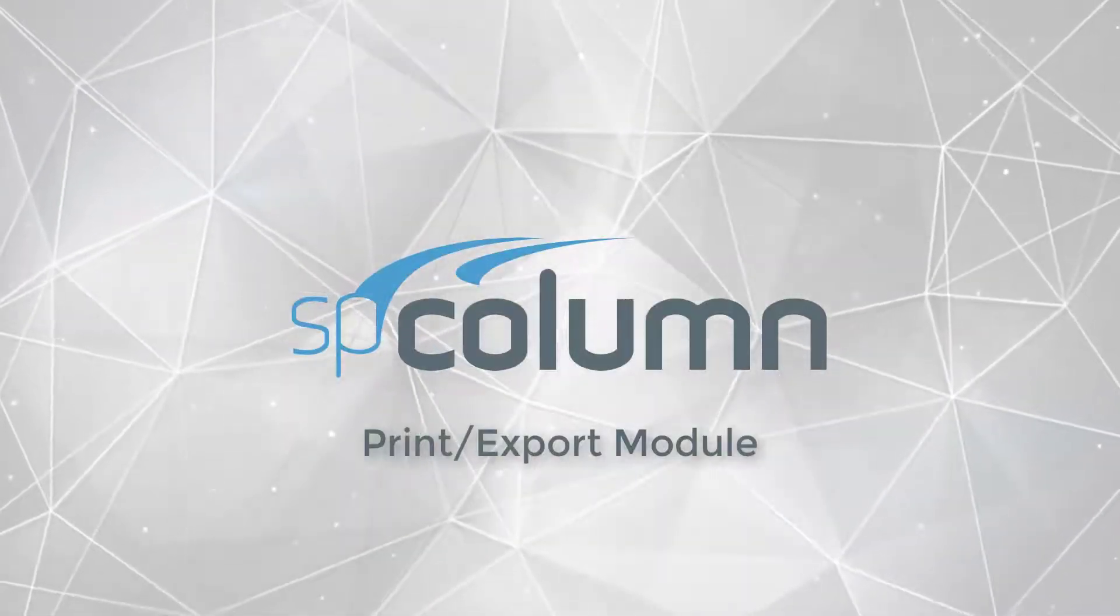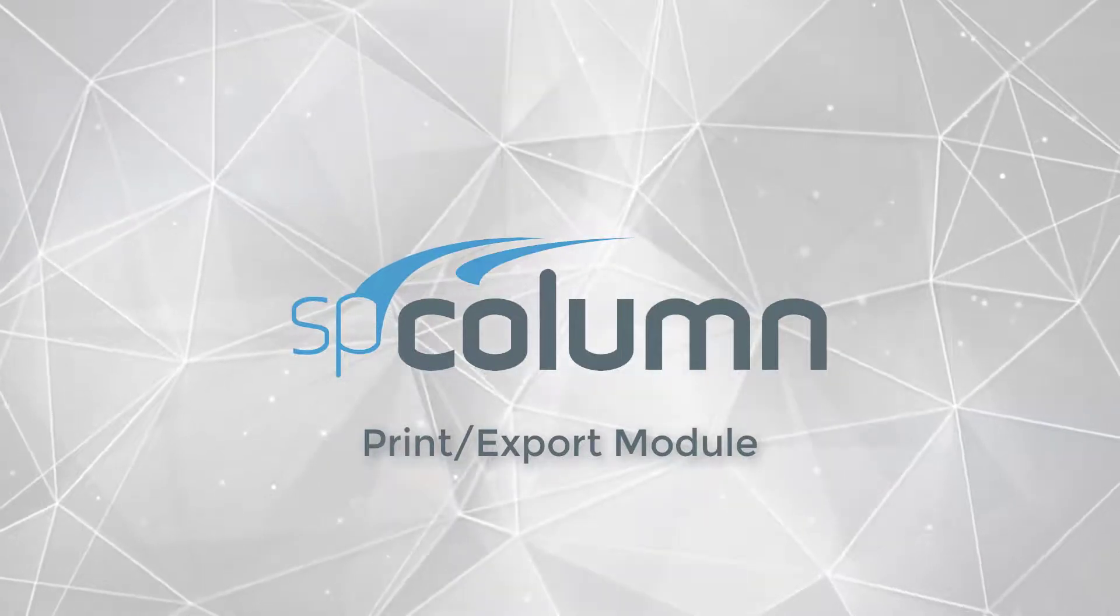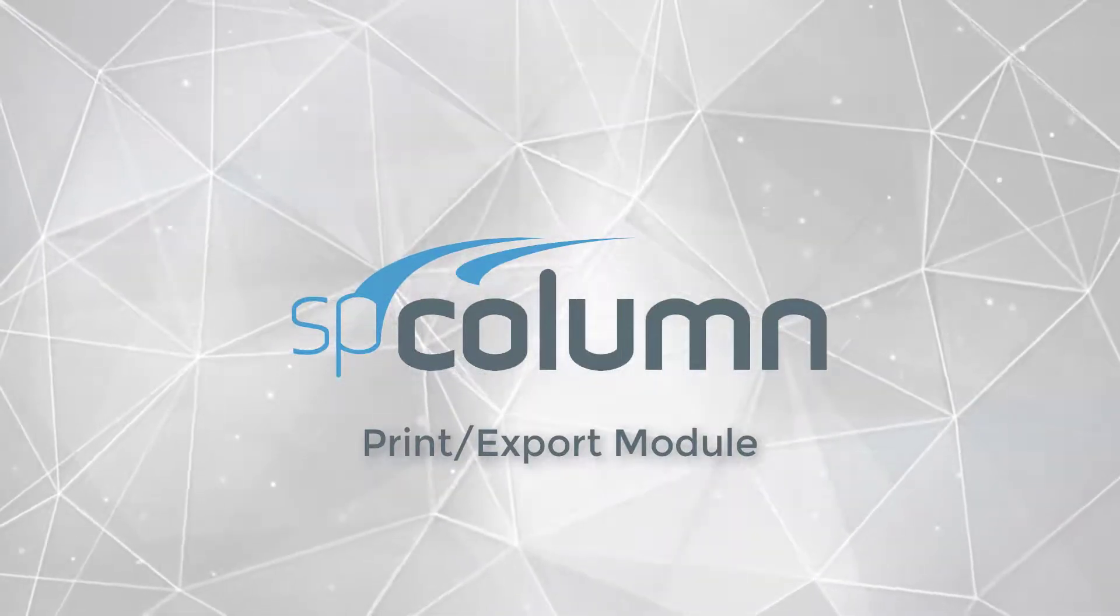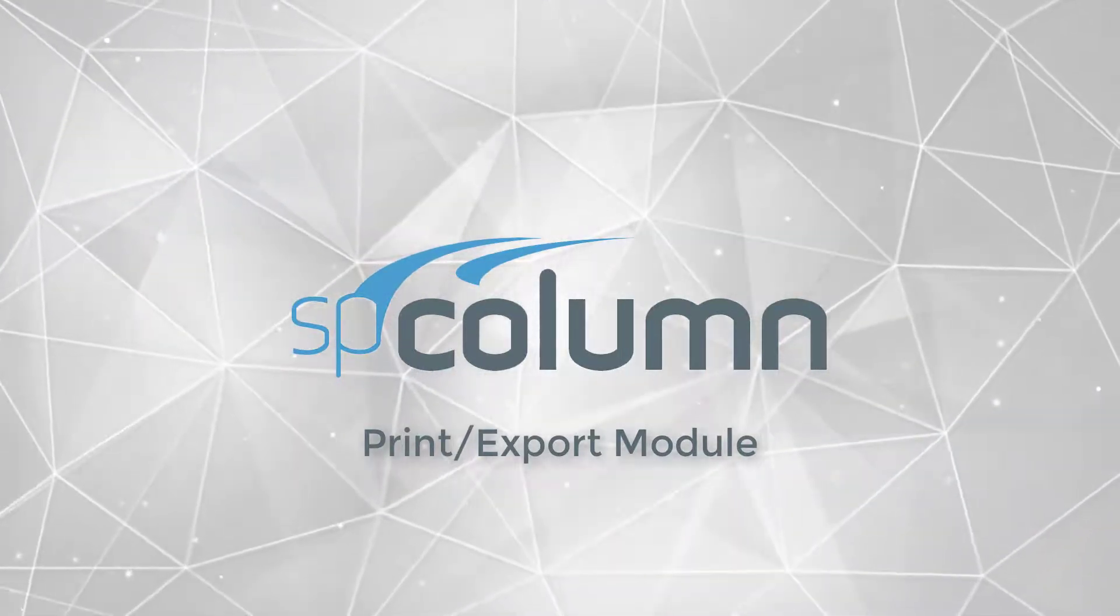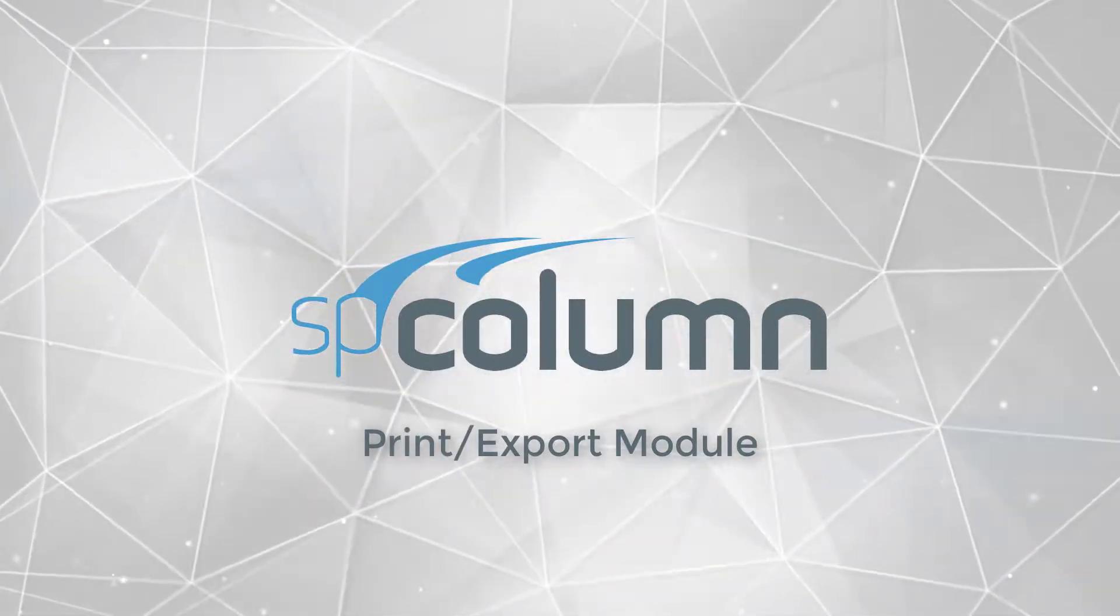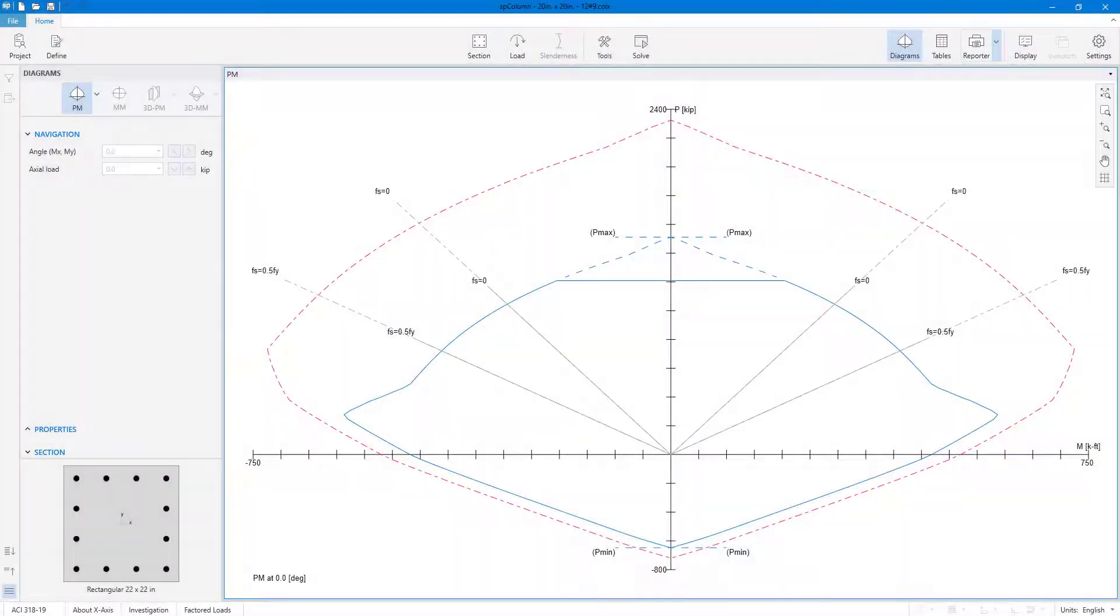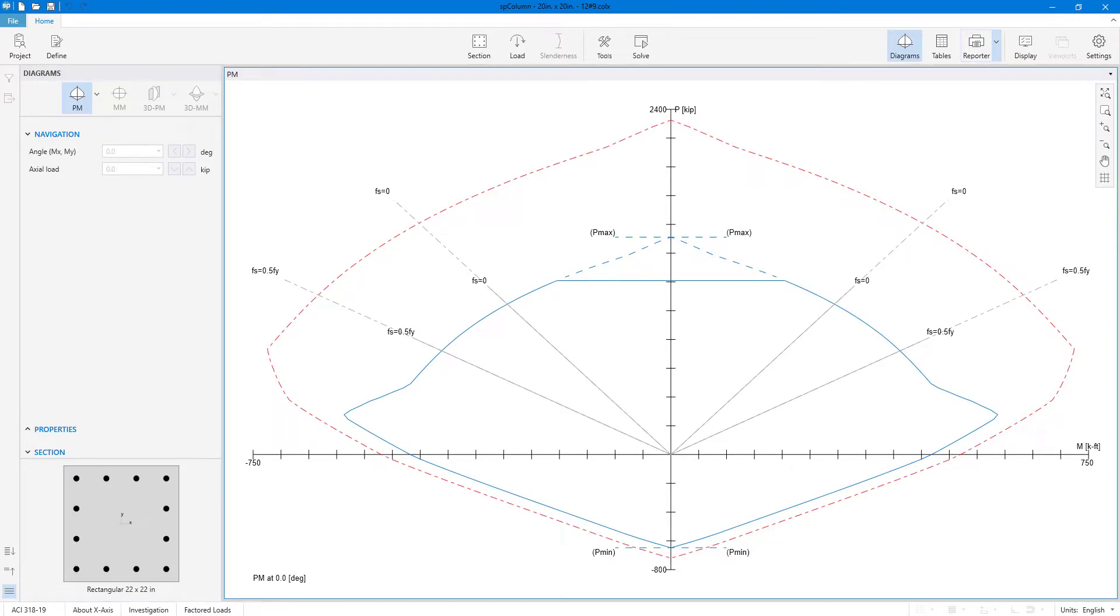To facilitate diagram printing and exporting, SB Column 10 includes the print export module. 2D diagrams in the active viewport can be printed or exported directly using the print export module.